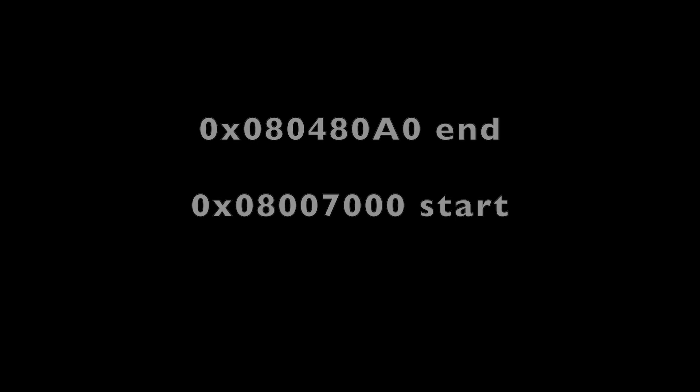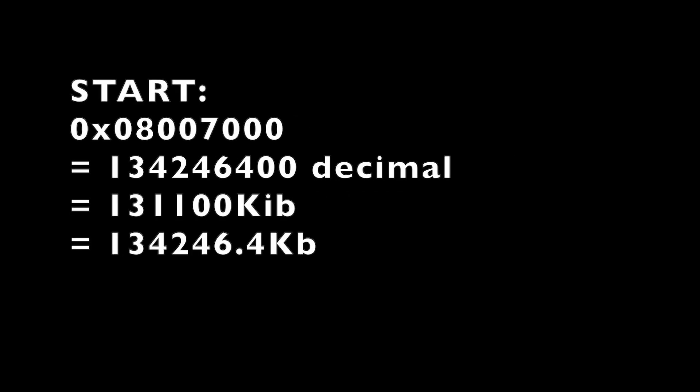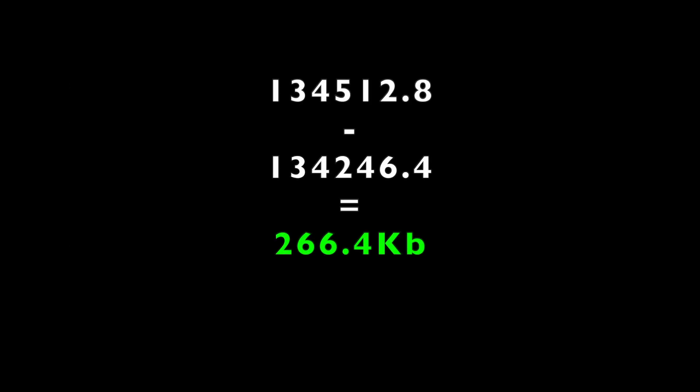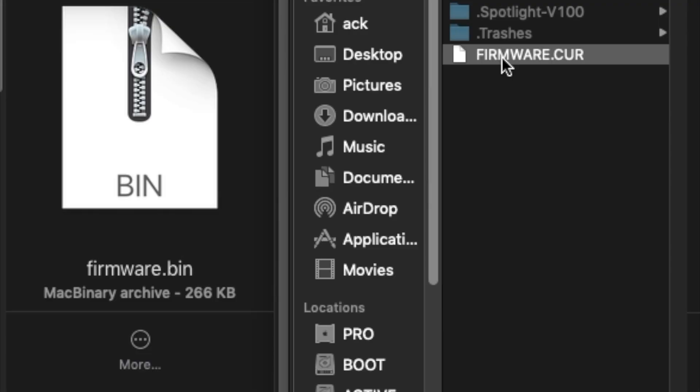But, I would hate to leave you with two of these SKR videos in a row without any math lessons. So, here we go. We know from looking at the ST tool that this is our end address, end memory address, and this is our start memory address. So, the 0x08007000 is right after the bootloader, and that's where the user space begins where we're uploading the Marlin firmware. Those are hexadecimal addresses. So, we can convert those into something that makes more sense to human beings. We can take that and convert it to 134512 blah blah blah. That's the decimal equivalent, which means it's 131360 blah blah blah KiB or 134512 kilobytes. Likewise, we can do that with the end address, and we come up with 134246.4 KB. Now, what happens when you take the end address and you subtract the beginning address? Well, then you get the size, which is 266.4 KB. That sounds familiar, because it happens to be the size of our binary file. Yay, it worked.